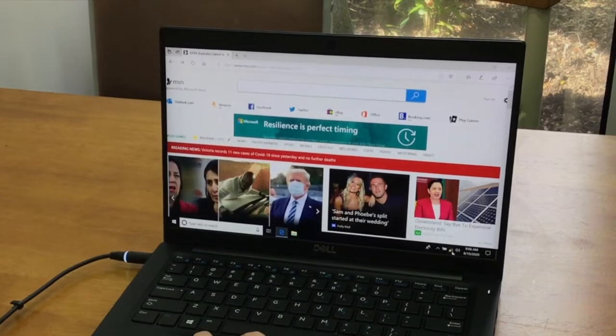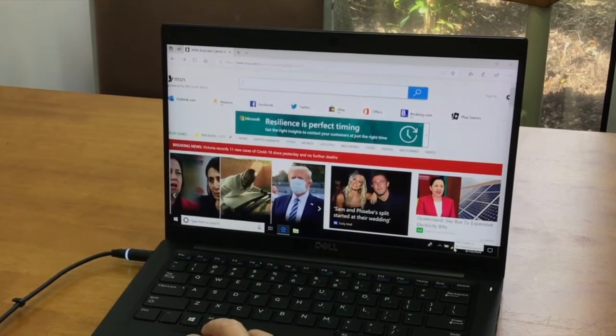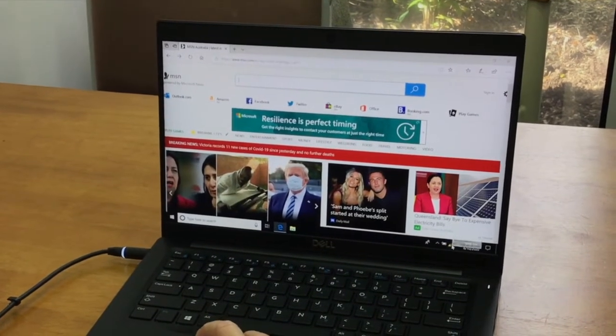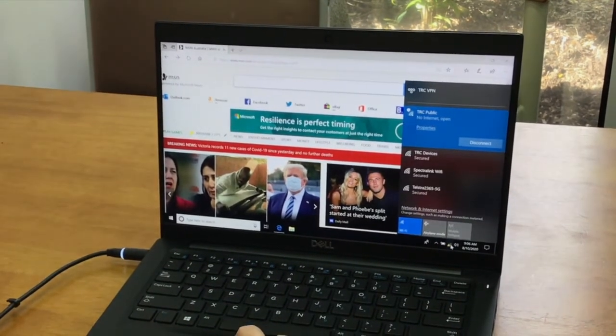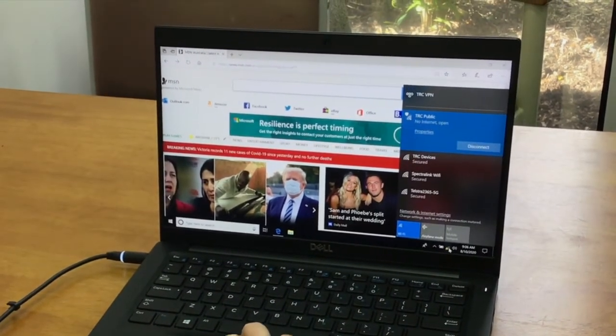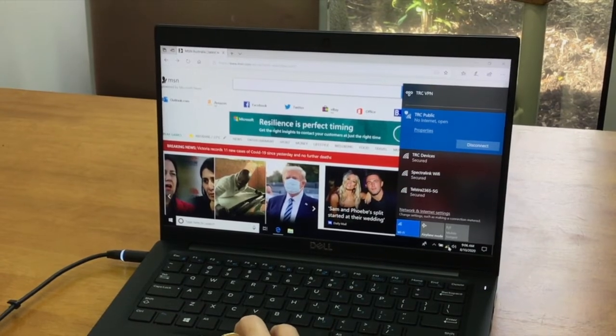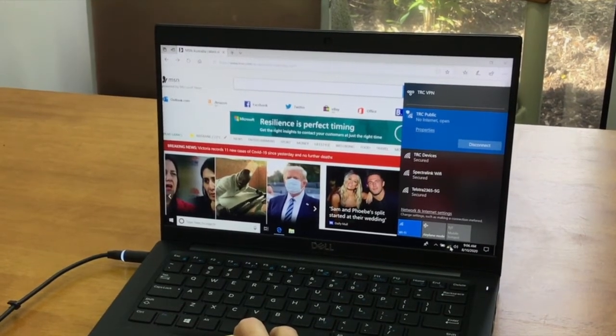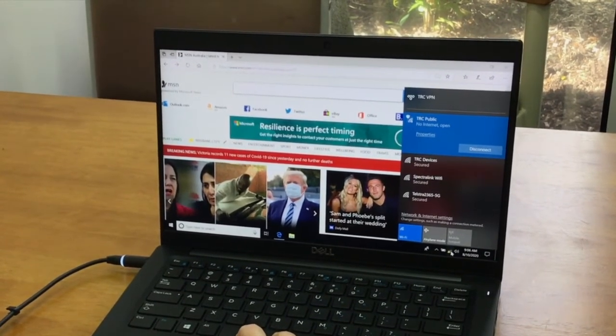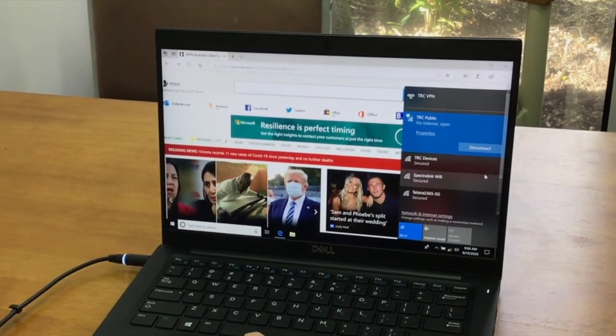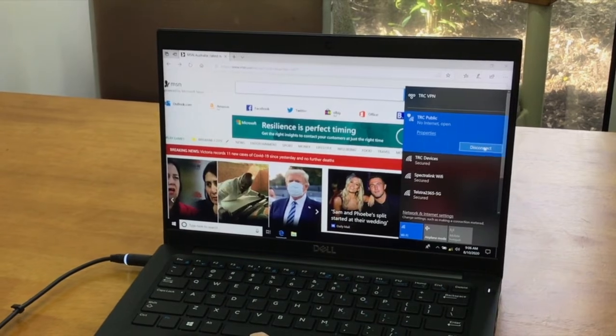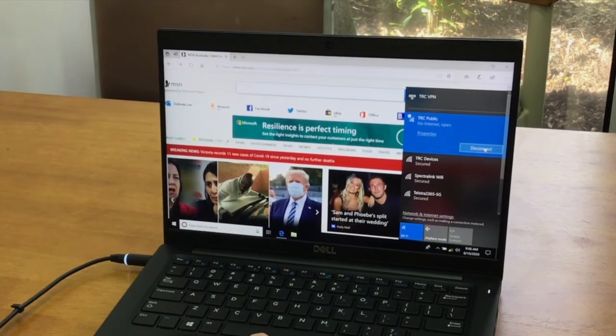When you are finished and need to disconnect the Wi-Fi, simply go back to the Wi-Fi icon at the bottom of the page and then select disconnect from the TRC public network.